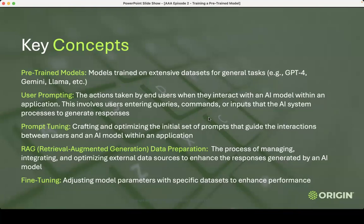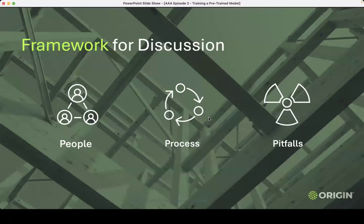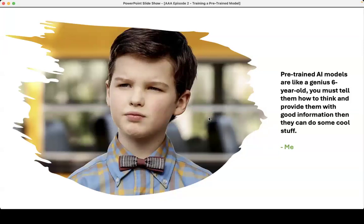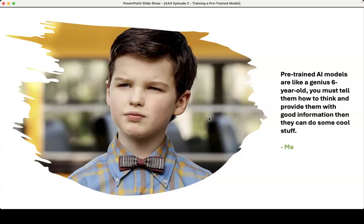How am I going to go through it? It's the three P's: we already know there's technology, we already know there's data, but let's focus today on the people, the process, and the pitfalls that go around training a pre-trained model. Using a pre-trained AI model is like a genius six-year-old. You have to tell them how to think, as specific as possible, and provide them with good information. Then they can do some cool stuff. If you don't do that, you're basically just letting loose a genius six-year-old on whatever you're telling it to do.